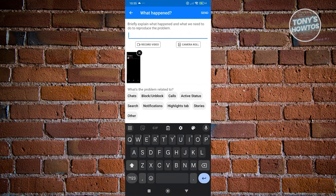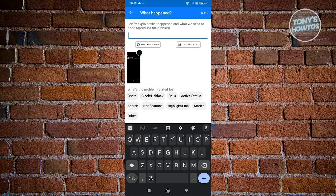For example, since we are experiencing problems sending messages on Facebook Marketplace, you can go and explain that in here. Basically explain what you did before, what things you interacted with, what users you interacted with, and then click on the Send button at the top right to send your message.